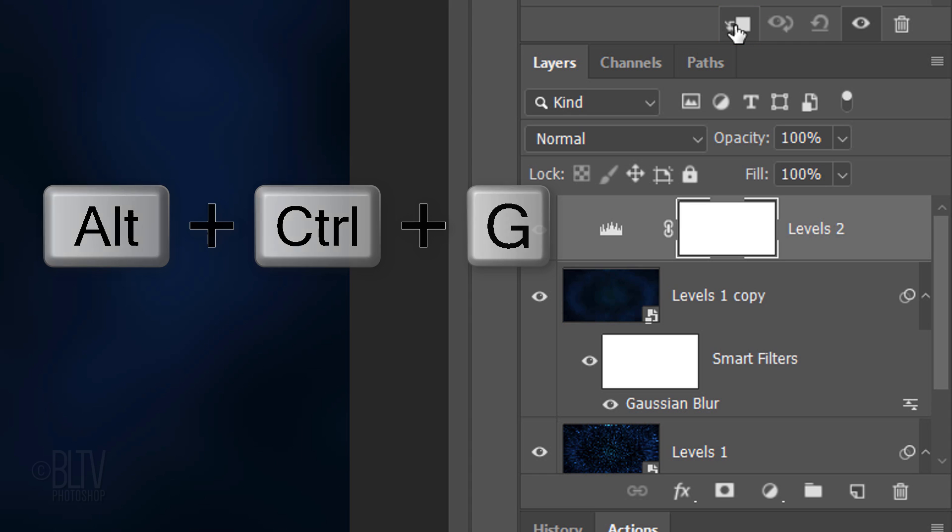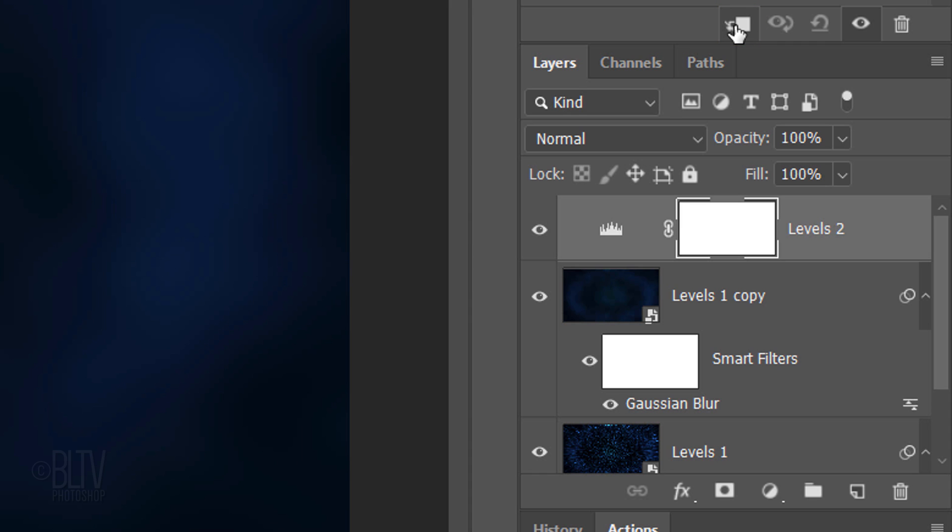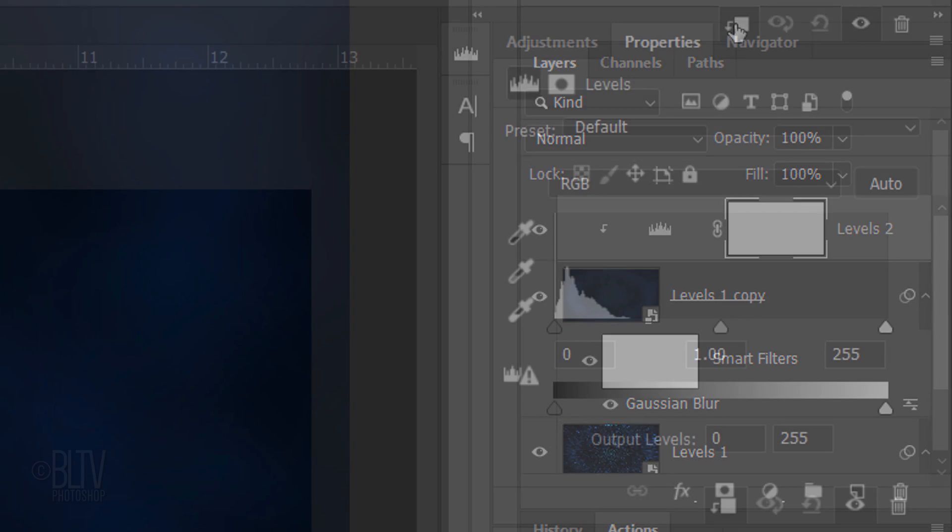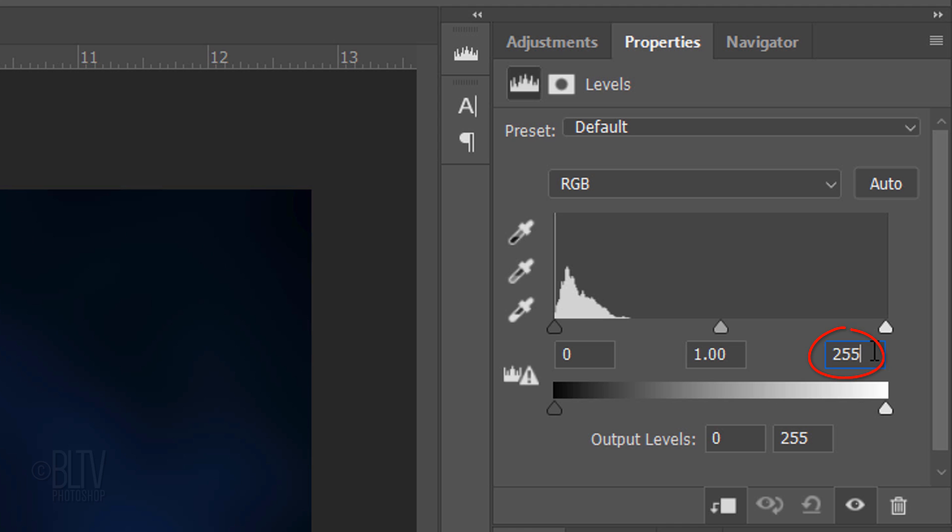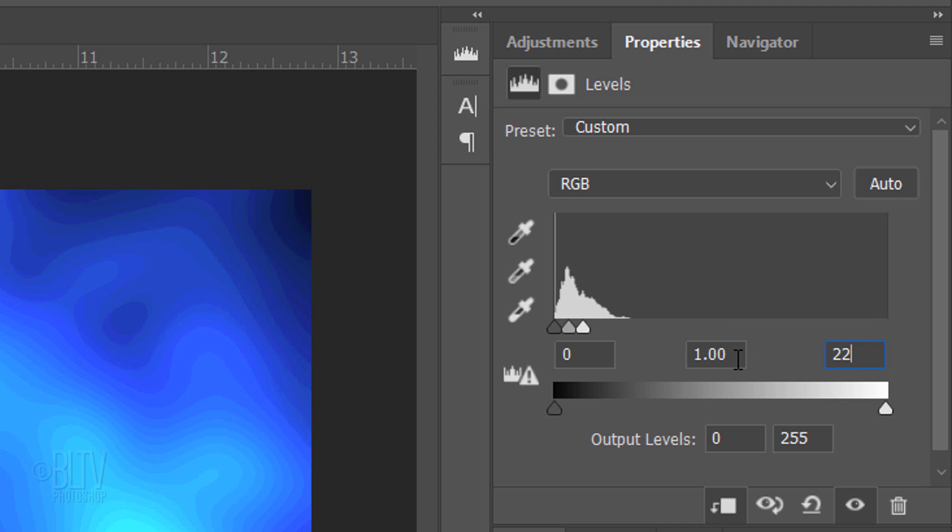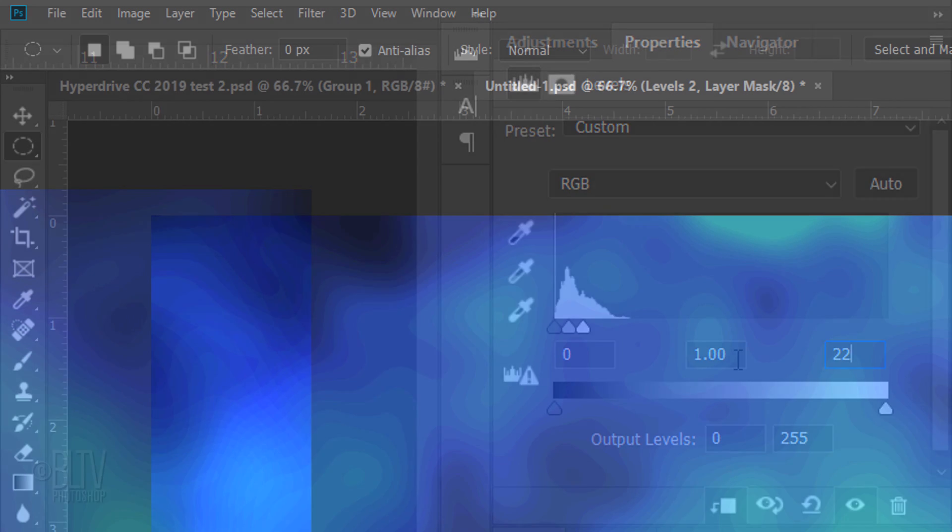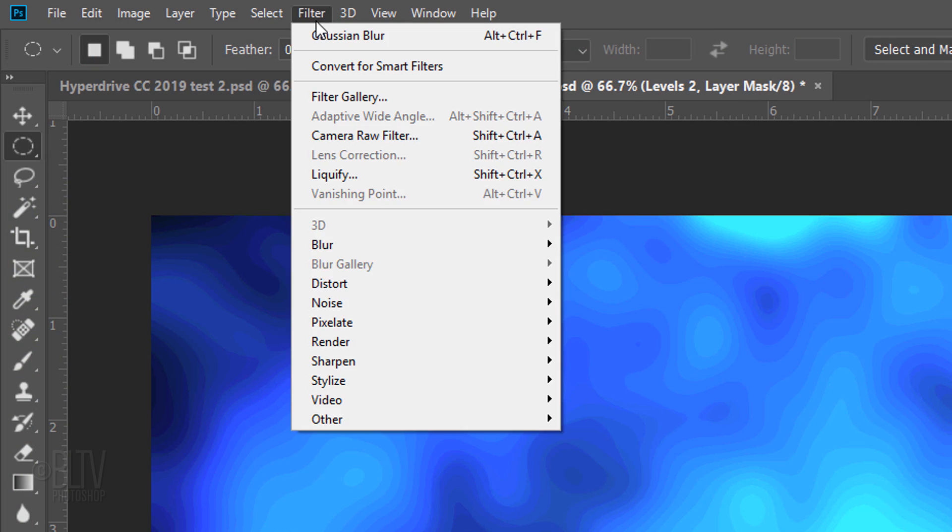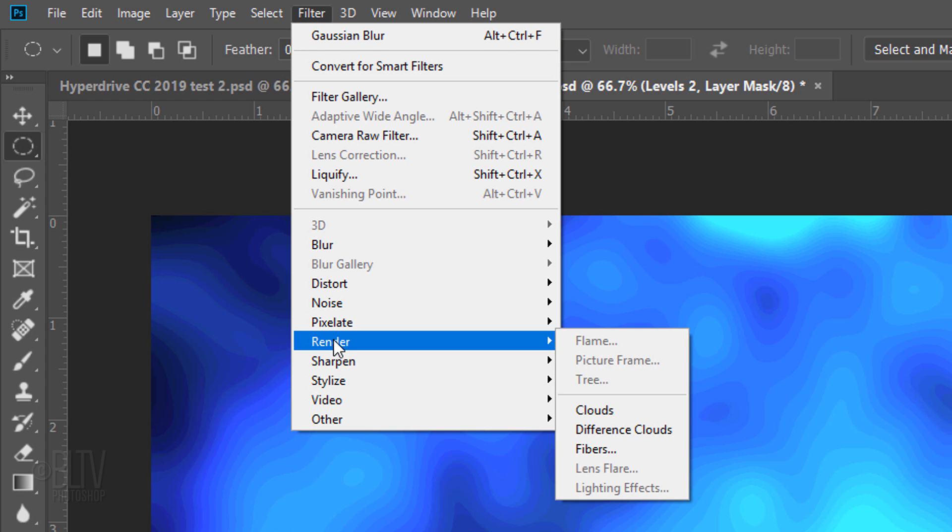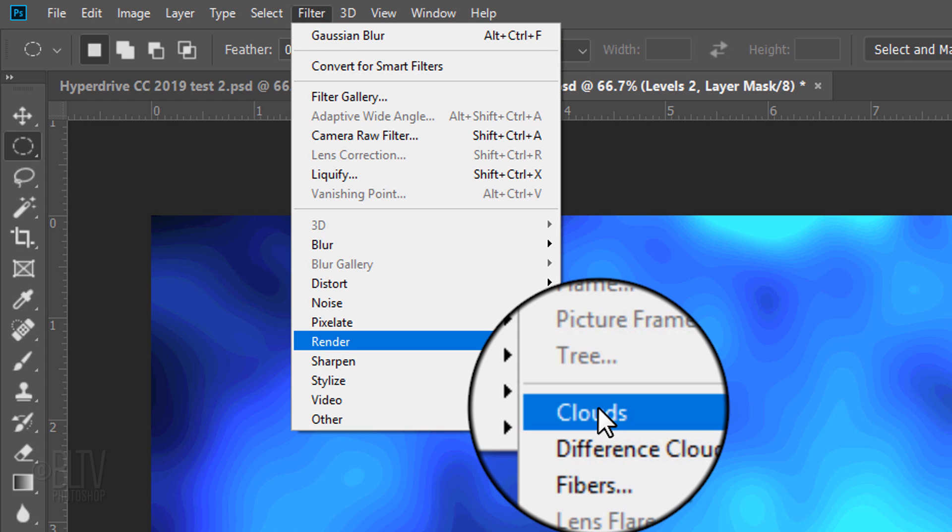on Windows or Option, Cmd, G on a Mac. You can also go to Layer and Create Clipping Mask. In the Input Highlight field, type in 22. Go to Filter, Render and Clouds.